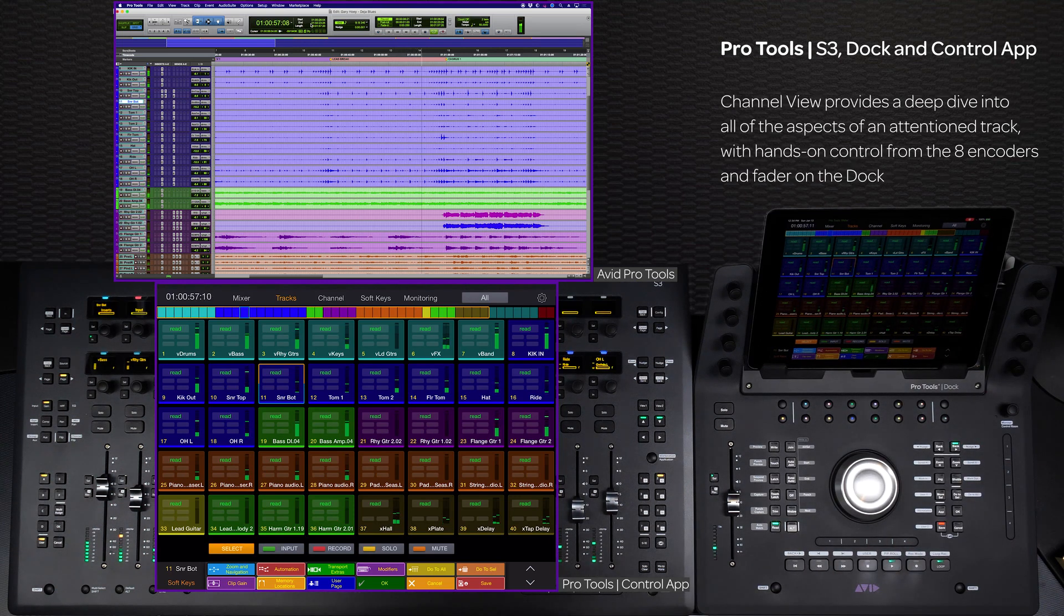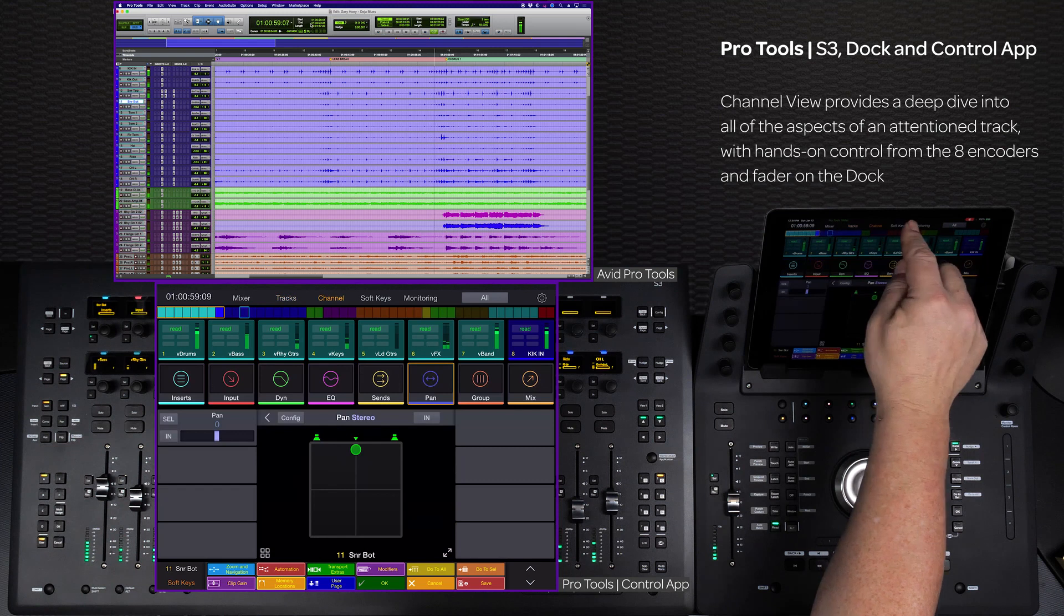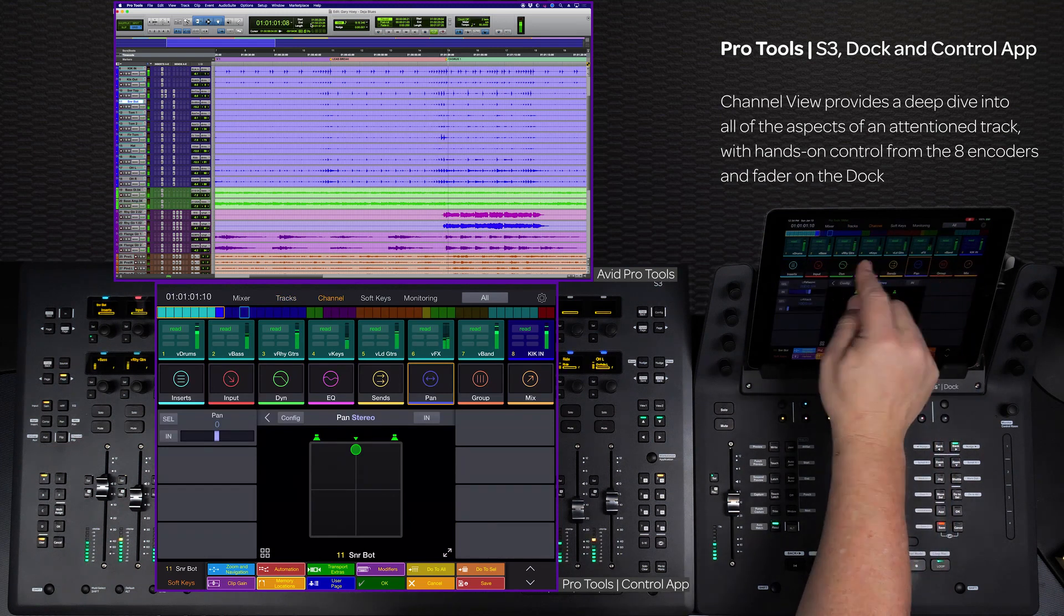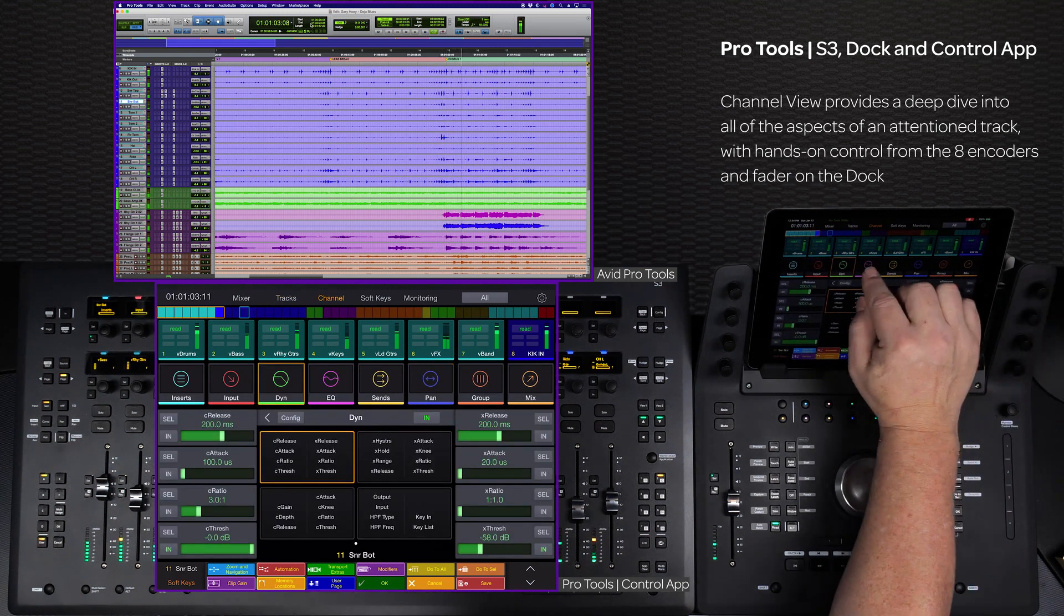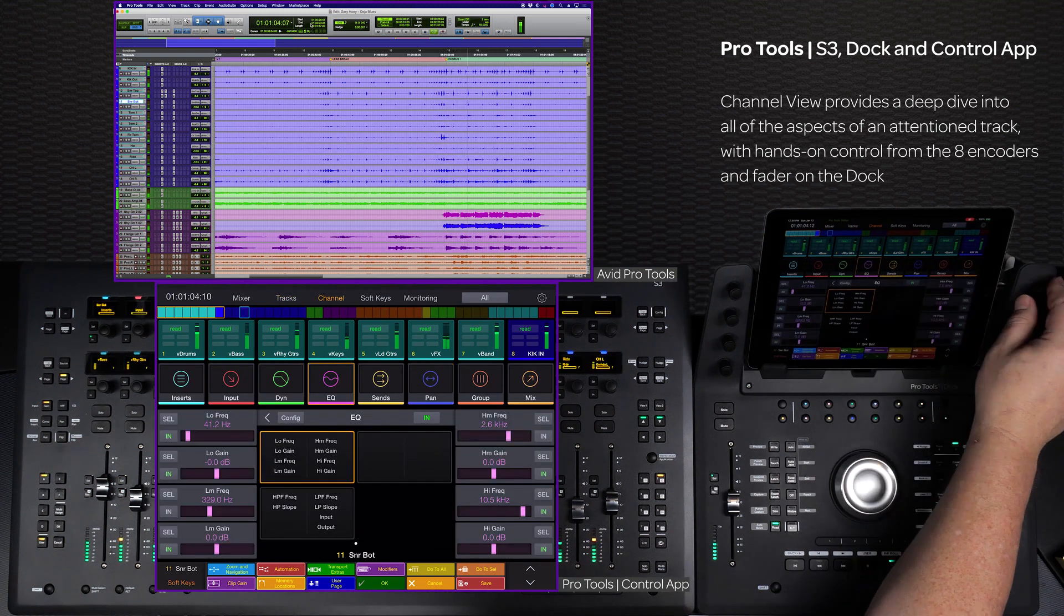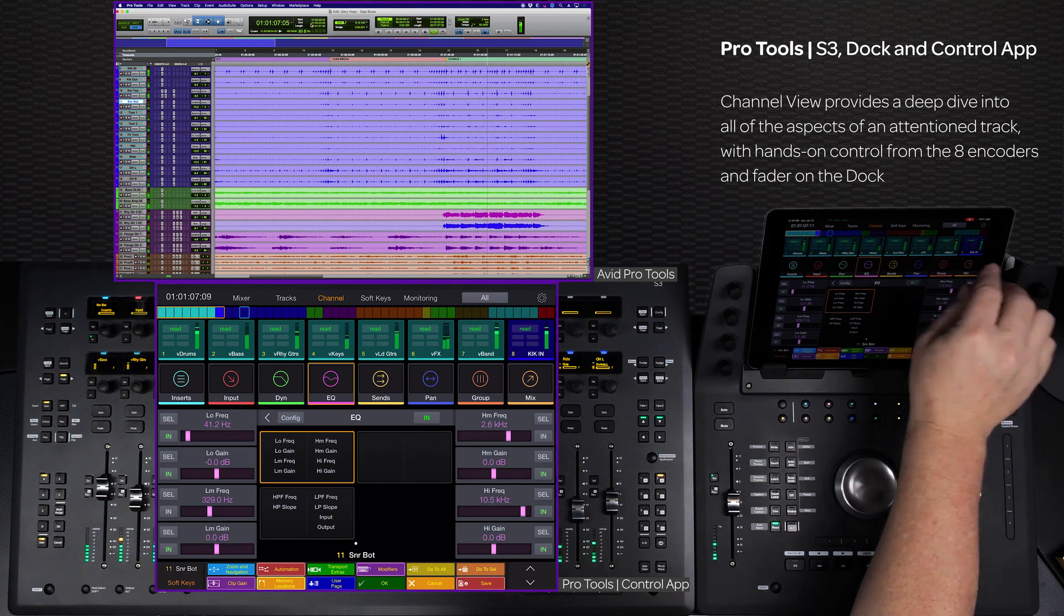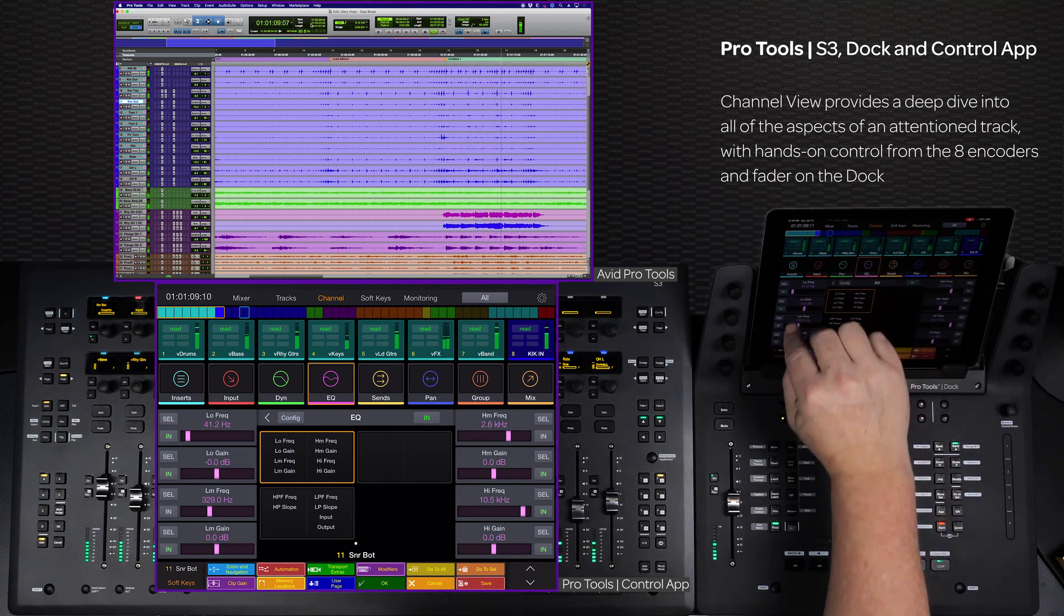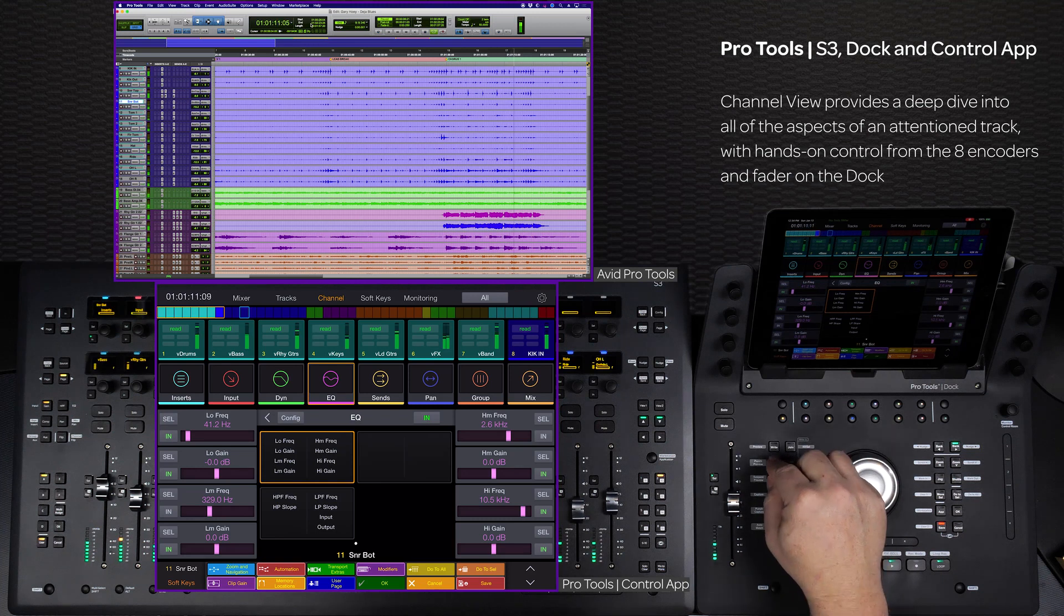Switch to channel view to zoom in for greater control and detail of the selected track, automatically mapping the dock's fader and eight knobs to key track parameters, and allowing you to use the 12 dedicated automation switches to toggle modes and write automation directly from the surface.